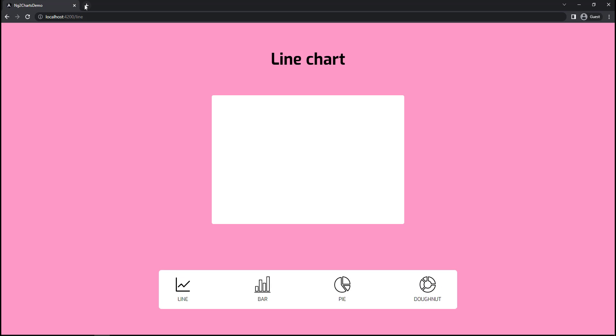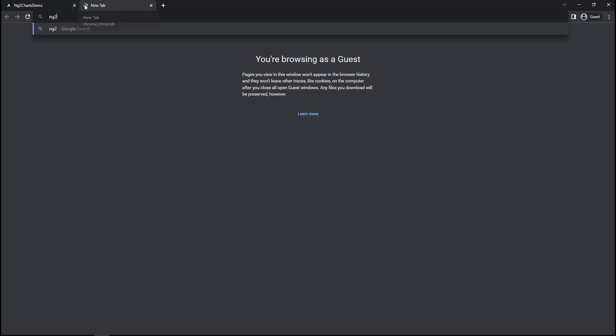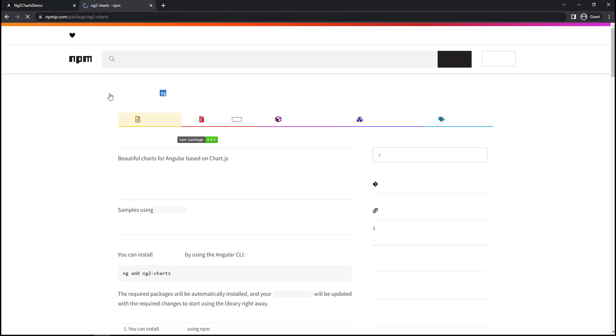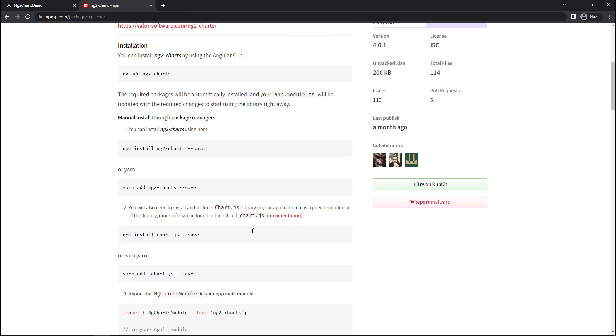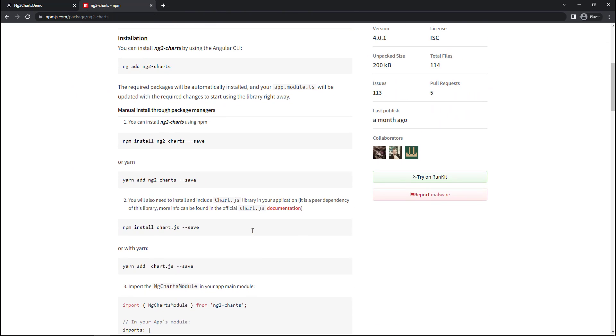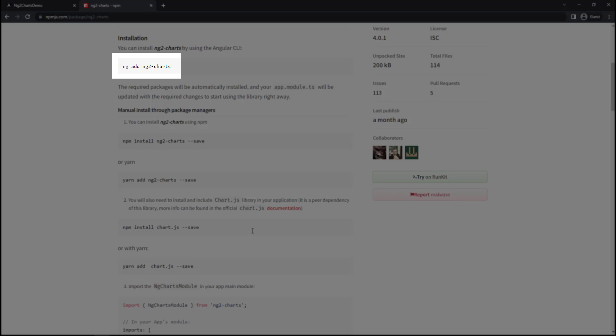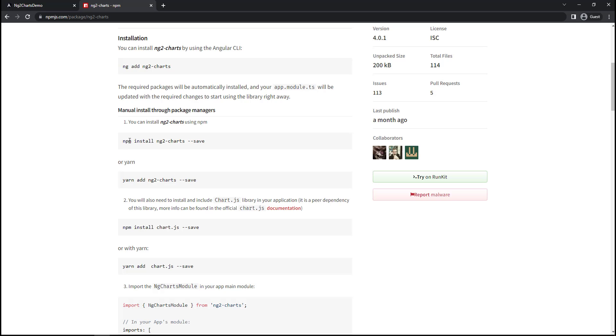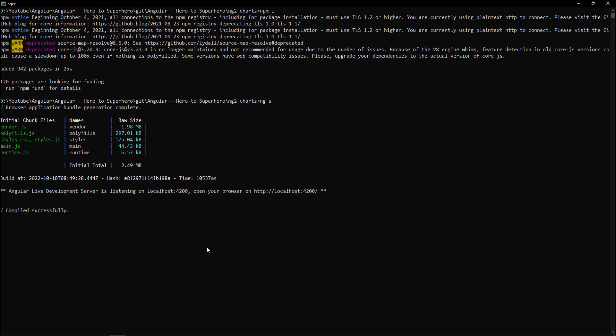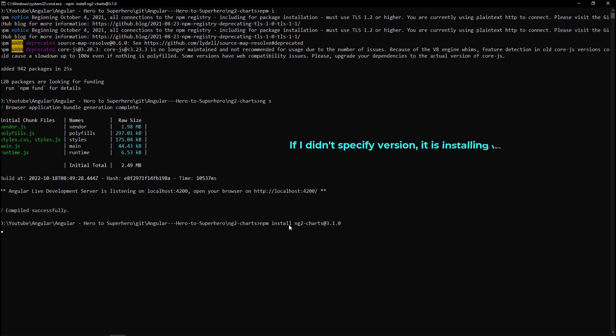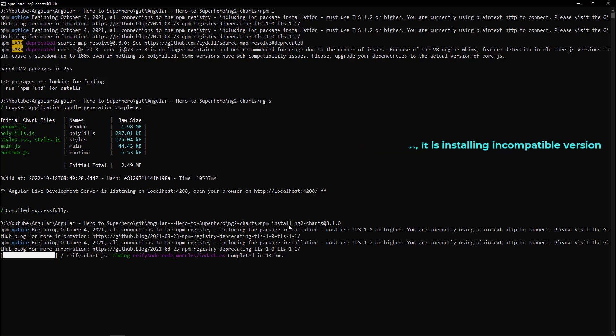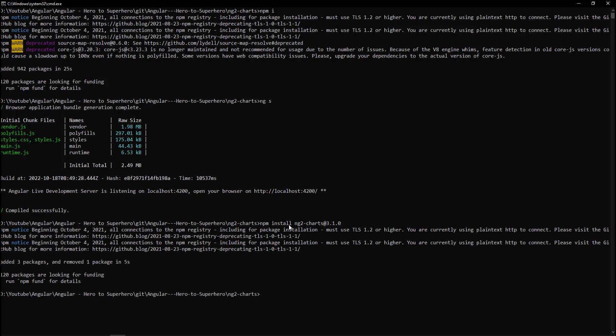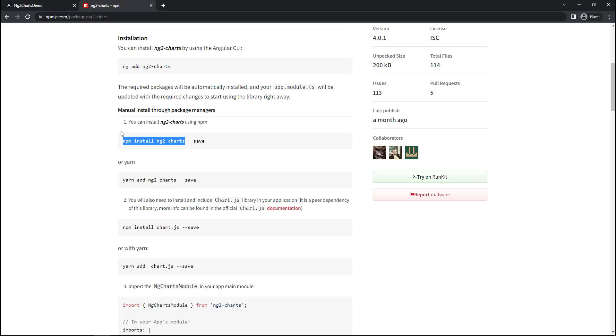First, let's install ng2-charts. Let me open the NPM site. Here they are giving two options. First one is using Schematics. I tried that, but for some reason, it didn't work in my system. I got some errors. So for this demo, let me use the second option to manually install ng2-charts library and then ChartJS library.